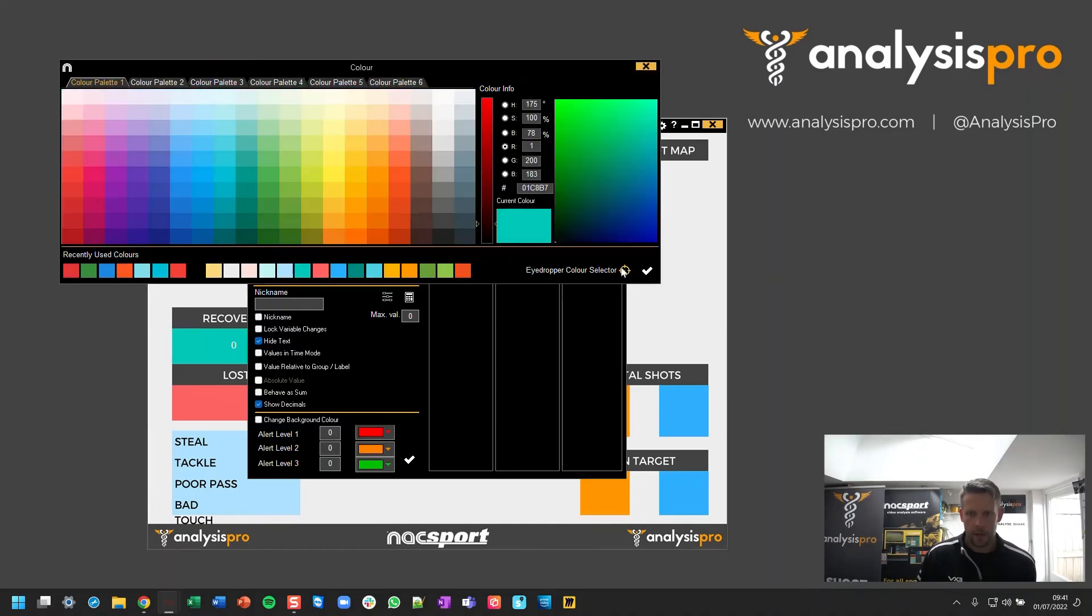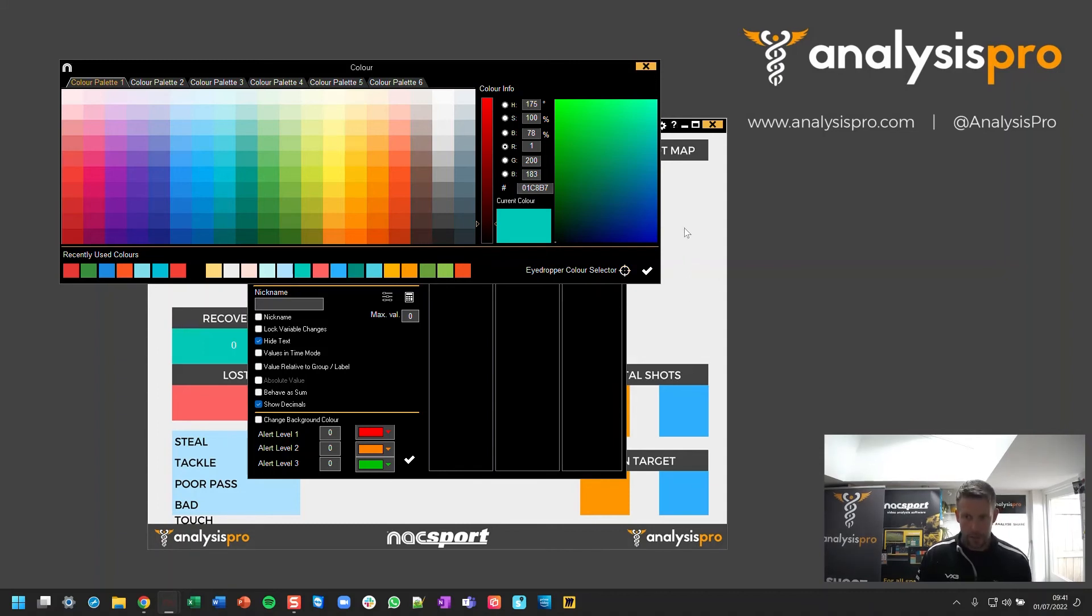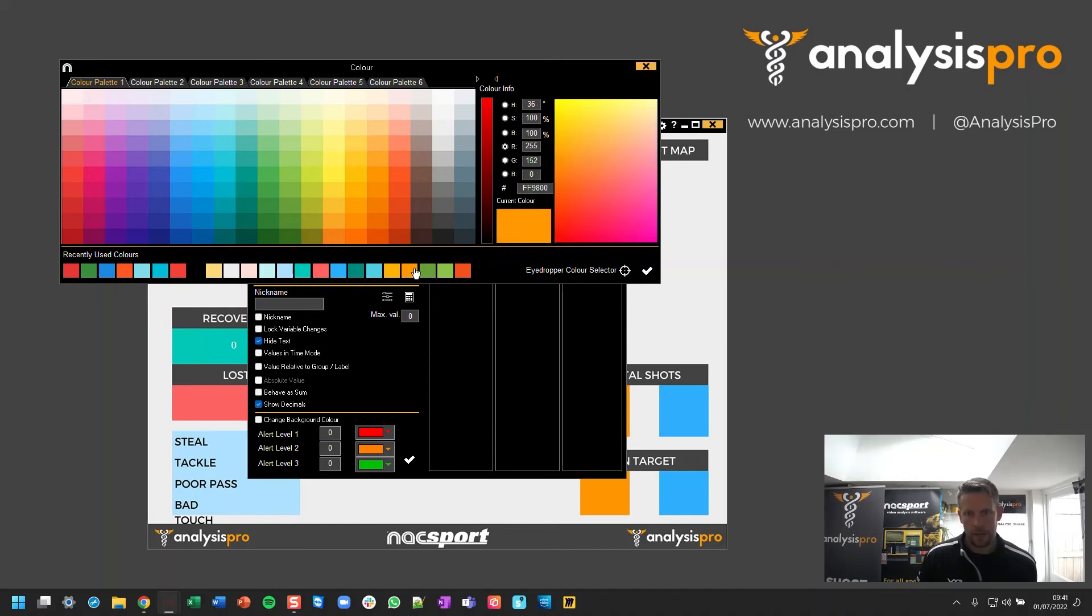And again, I could use the eyedropper. So you click it, you hover your mouse over the area of the color, then you press space bar and it will set it. Or if you've got your colors saved down here, you can choose them.